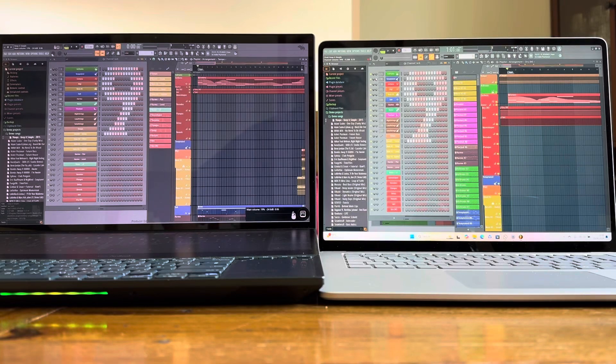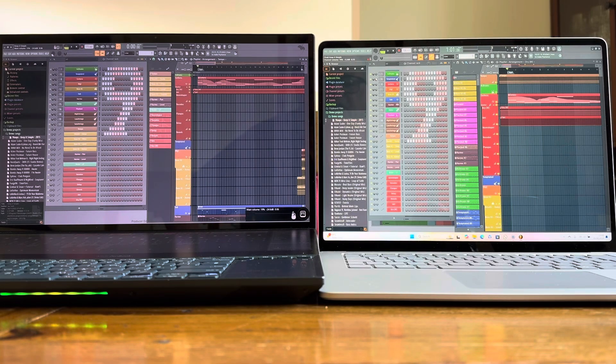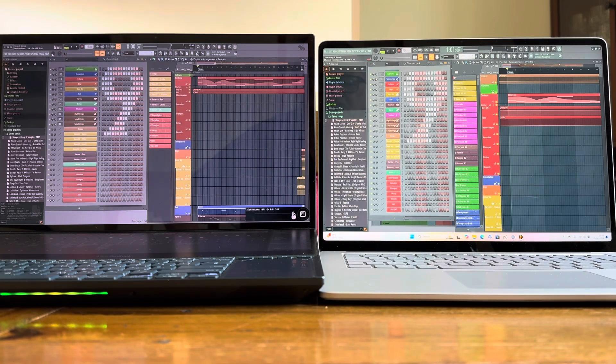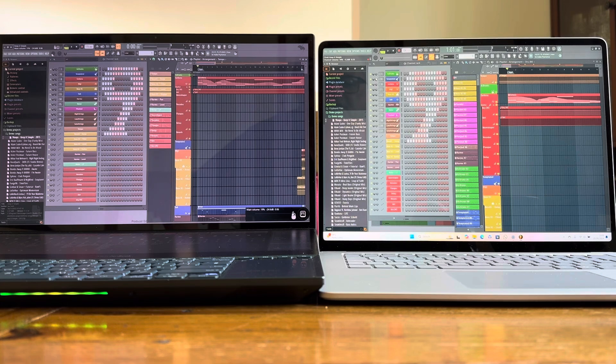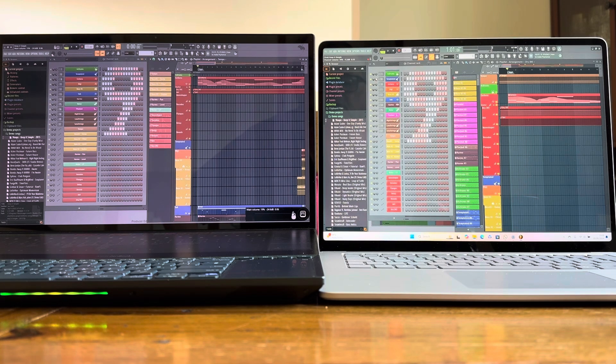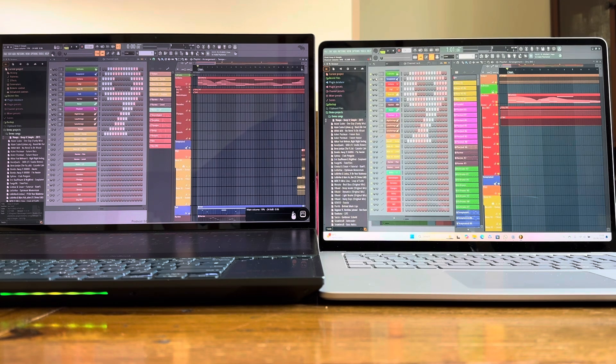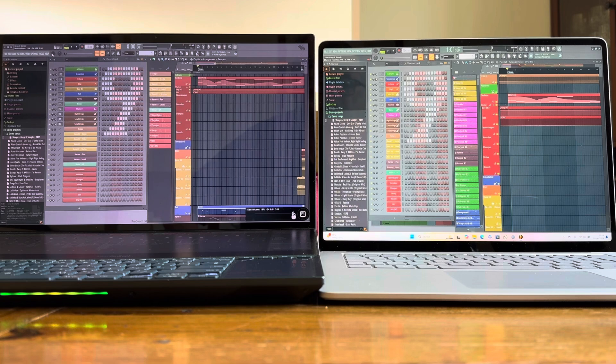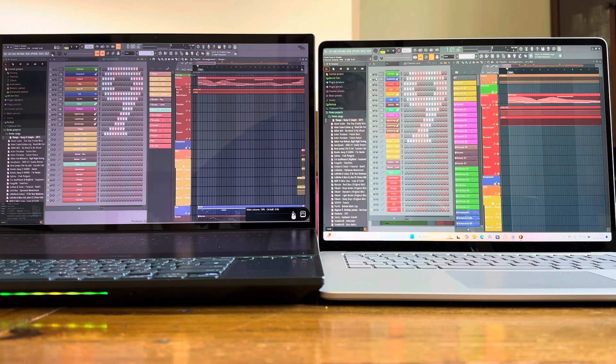Welcome to another shootout. On the left, we've got my daily driver, an ASUS ZenBook Duo UX582, which is three years old now, so it's clocking on a bit like me.